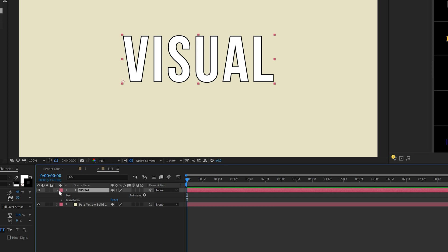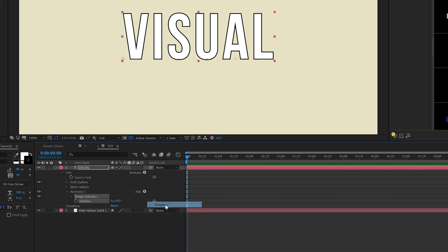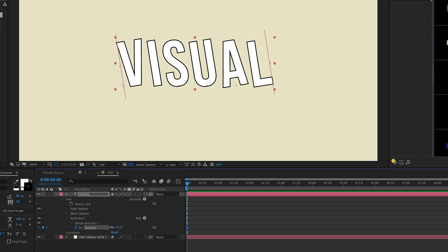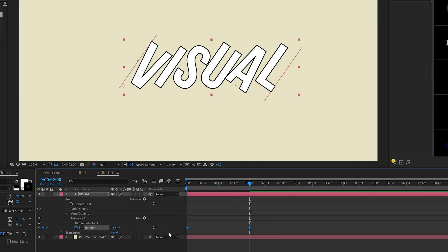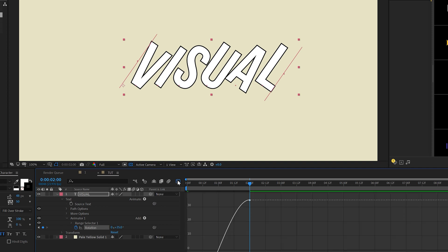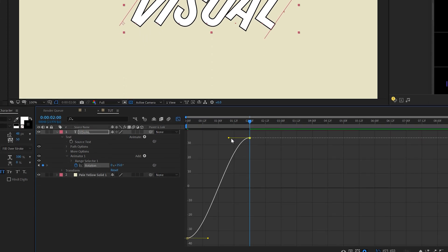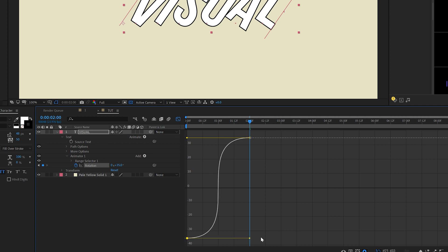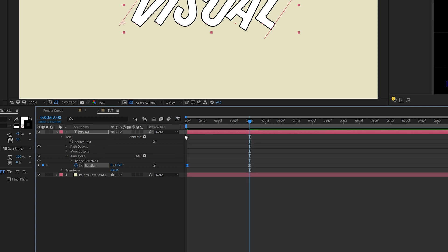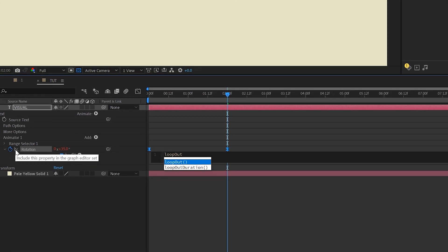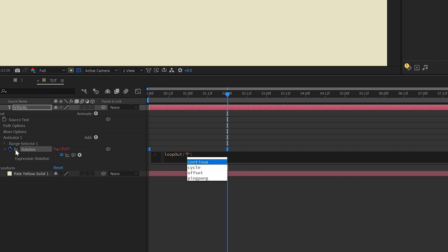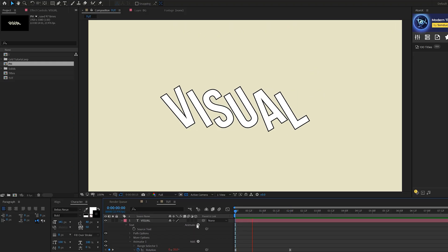Take your title layer, open it up, go to Animate, and add a Rotation. Add a keyframe for rotation and set it to negative 35. Move forward two seconds and set it to 35 degrees. Grab both keyframes, hit F9 on your keyboard to make it an easy ease keyframe, go to the Graph Editor, select the points, and drag the handles all the way across for a very smooth animation.